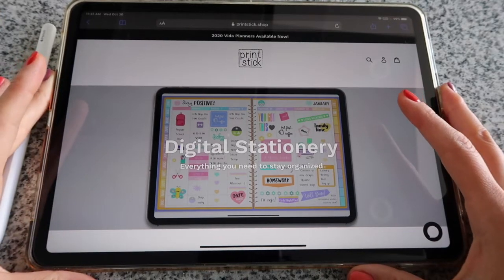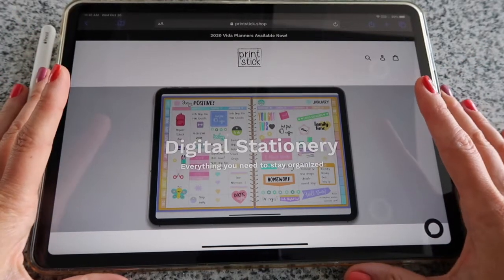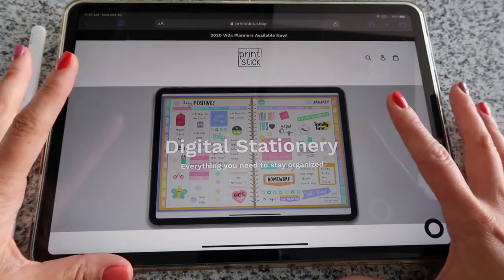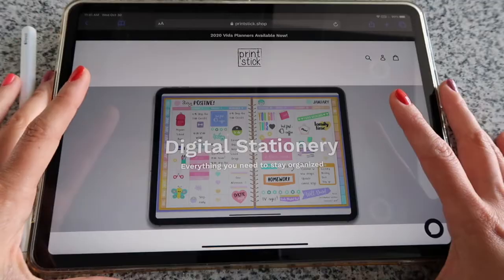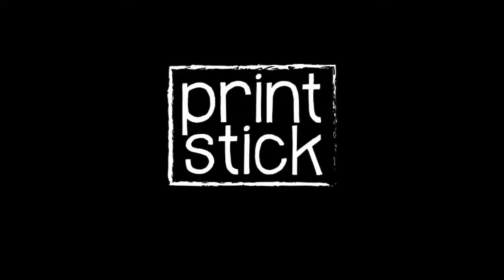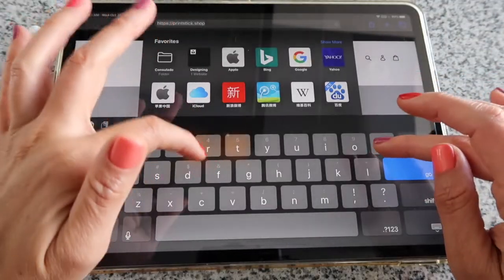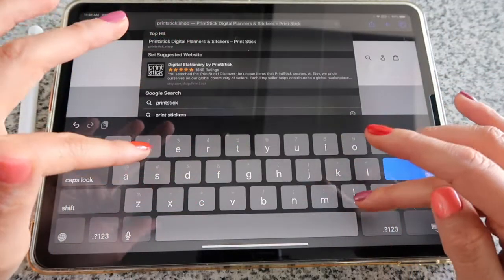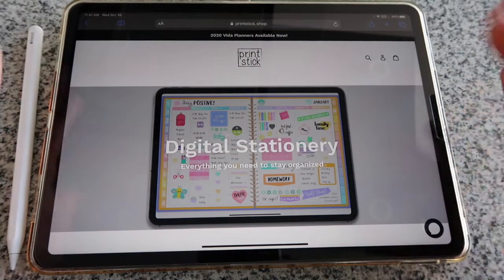Hi guys, welcome back, this is Isa from Printstick and I am so excited because Printstick's website is finally ready. In this video I will show you how you can download the free samples and how to get around the page. This website is called printstick.shop — if you type that in your search bar it's going to bring you here.